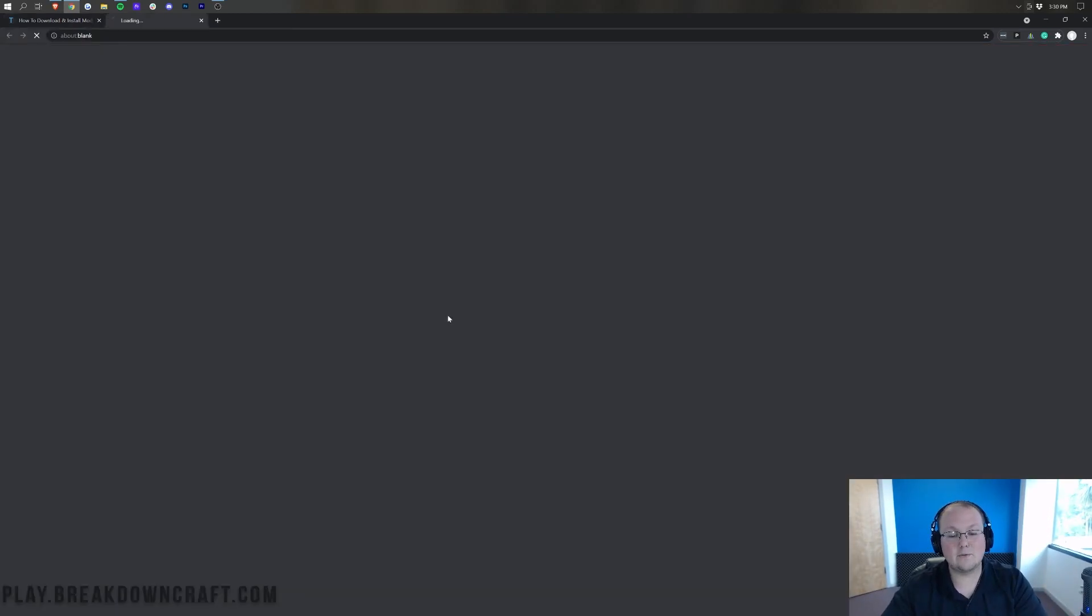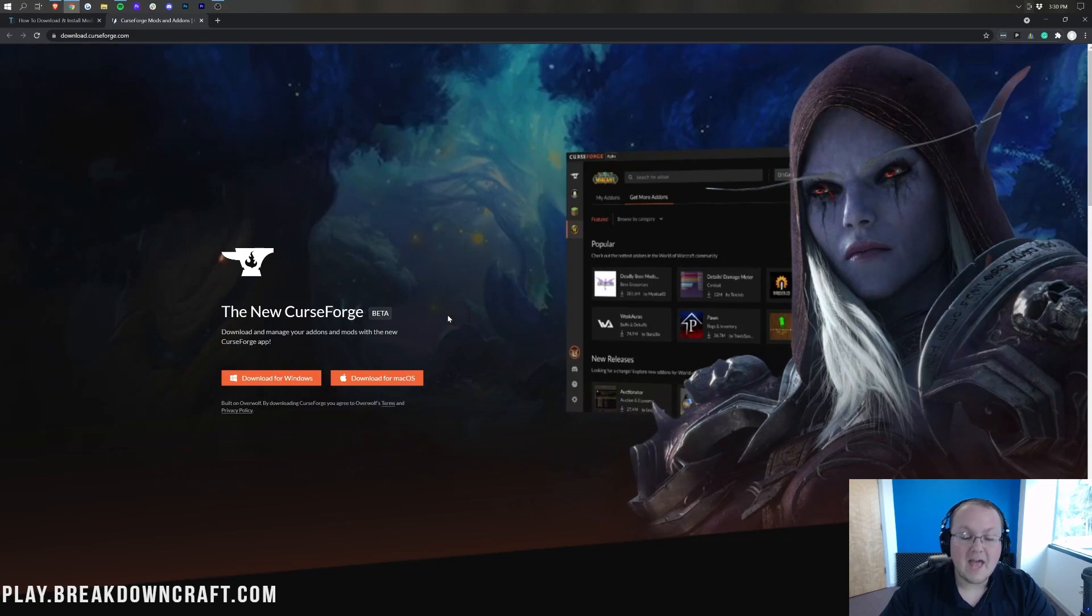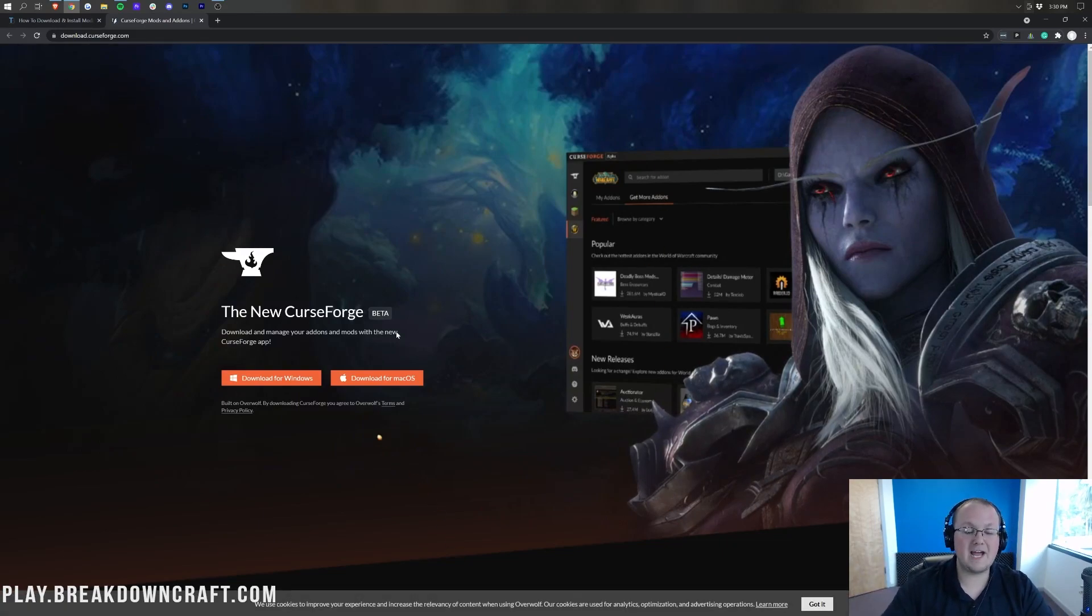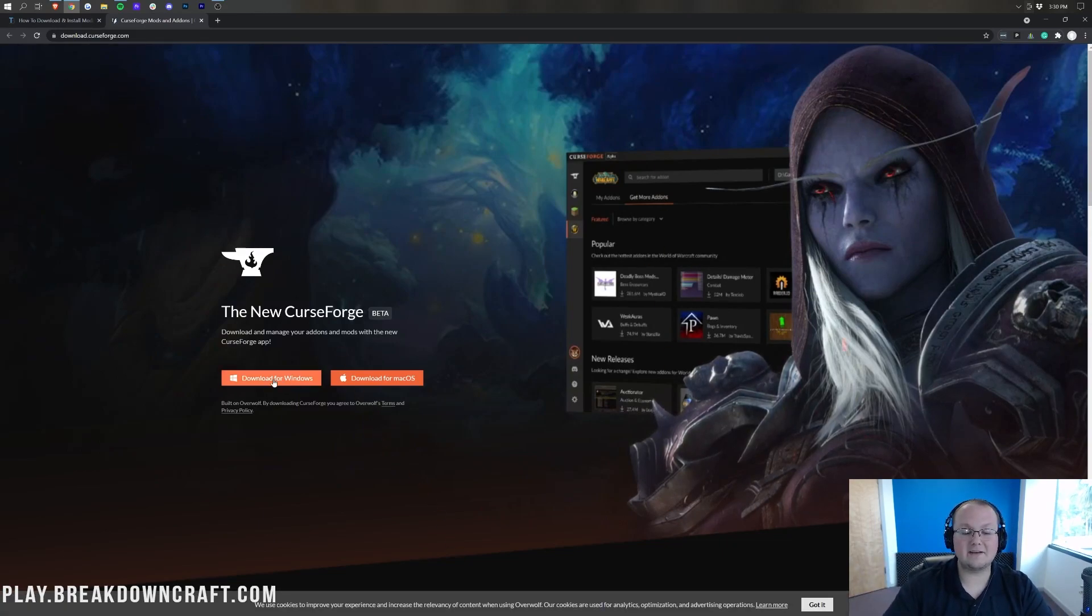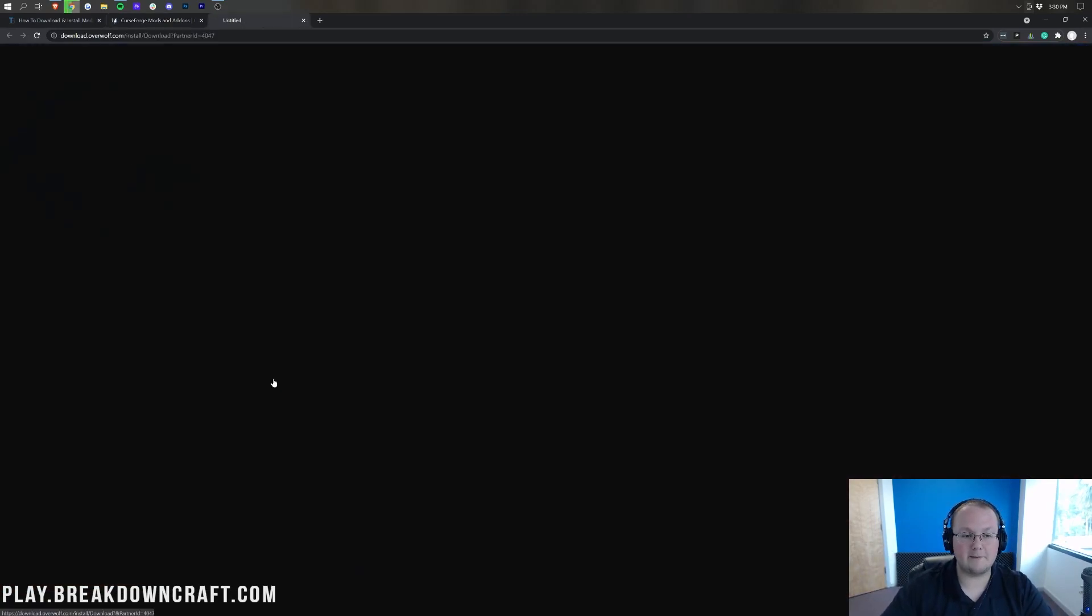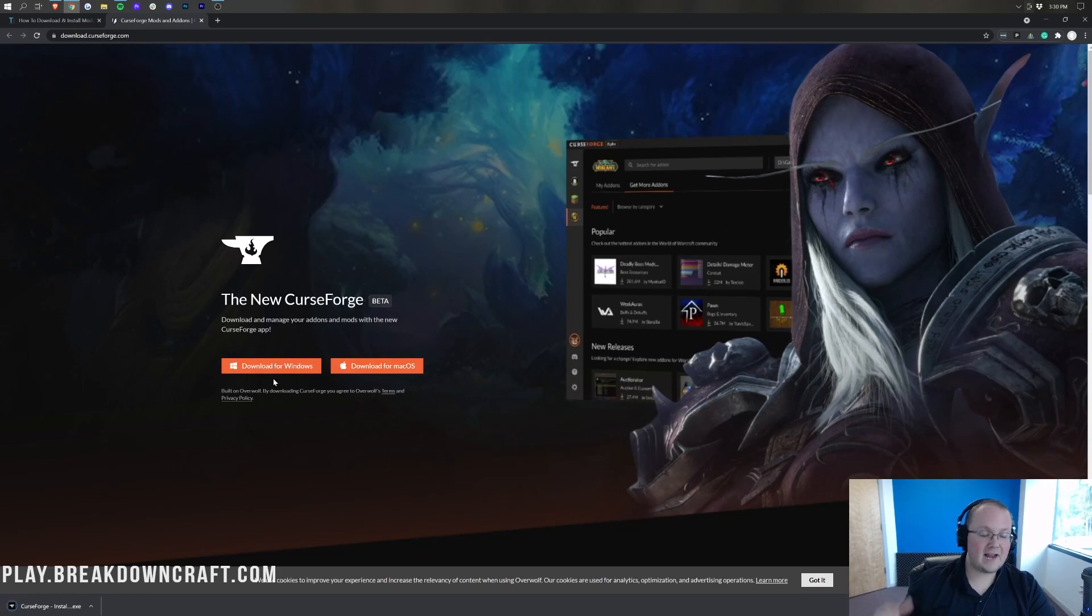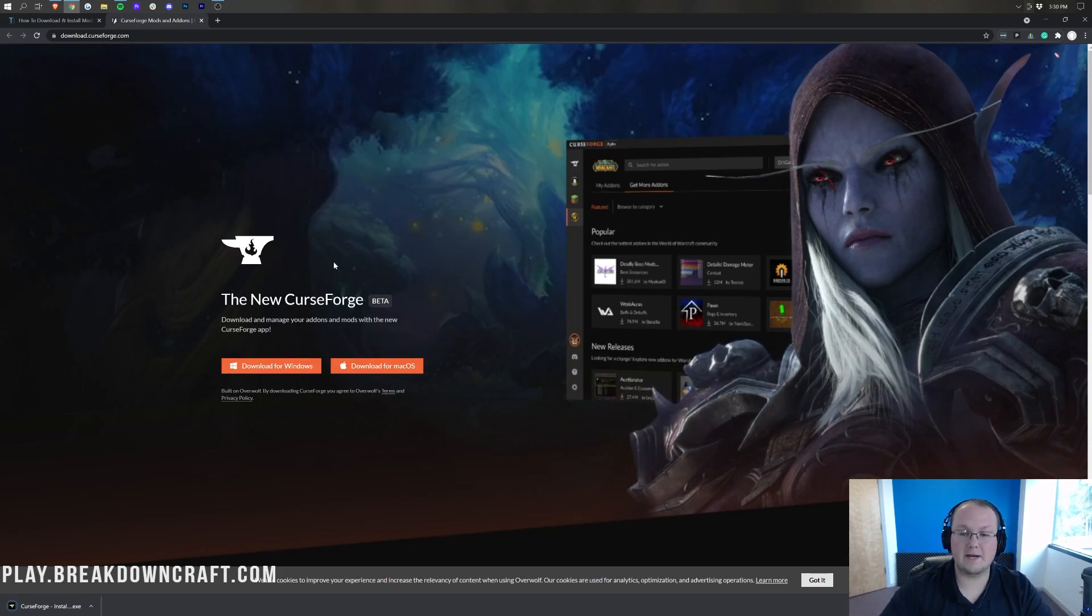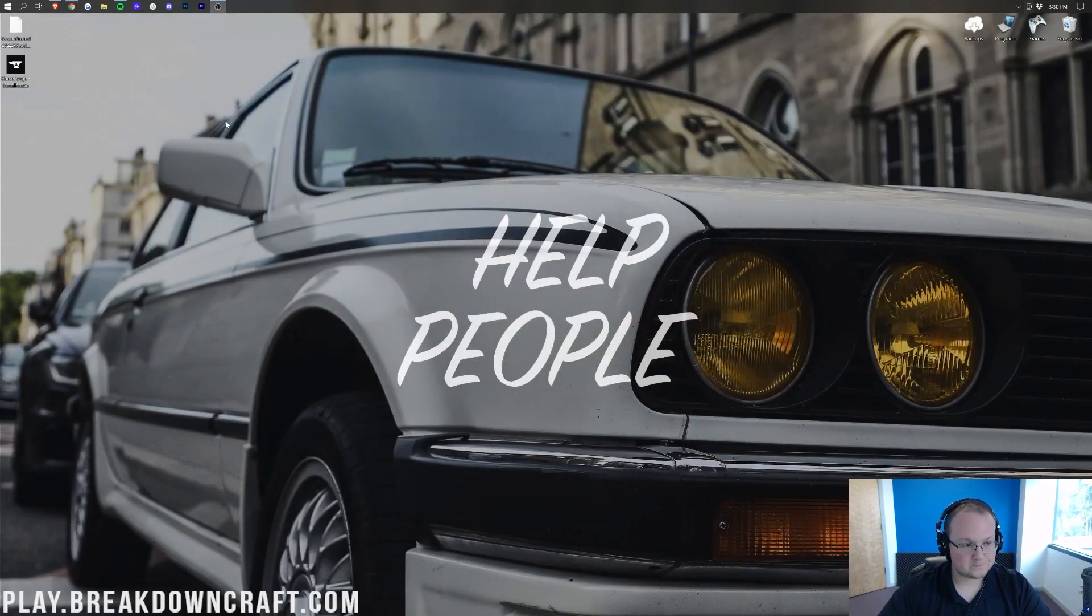So once you're here, go ahead and click on the Download CurseForge button. That takes you to the official CurseForge download page, where you want to click on the Download for Windows button. When you click on that, after a few seconds, it will go ahead and download CurseForge in the bottom left, where we can minimize our browser.